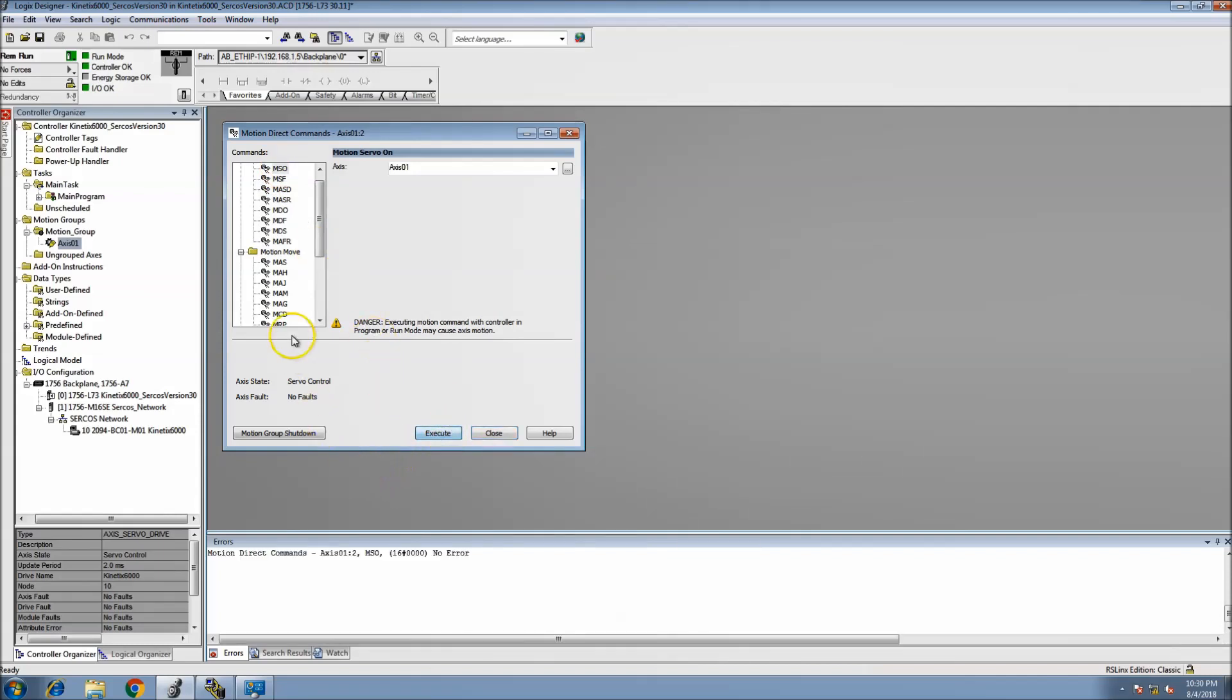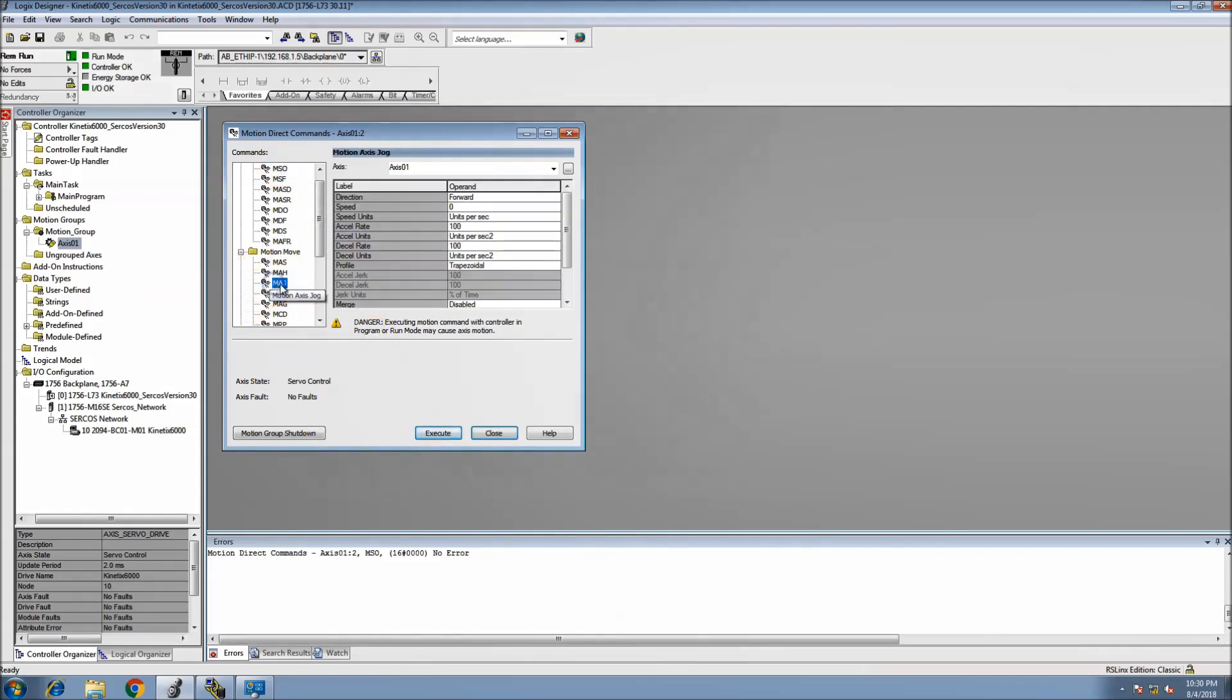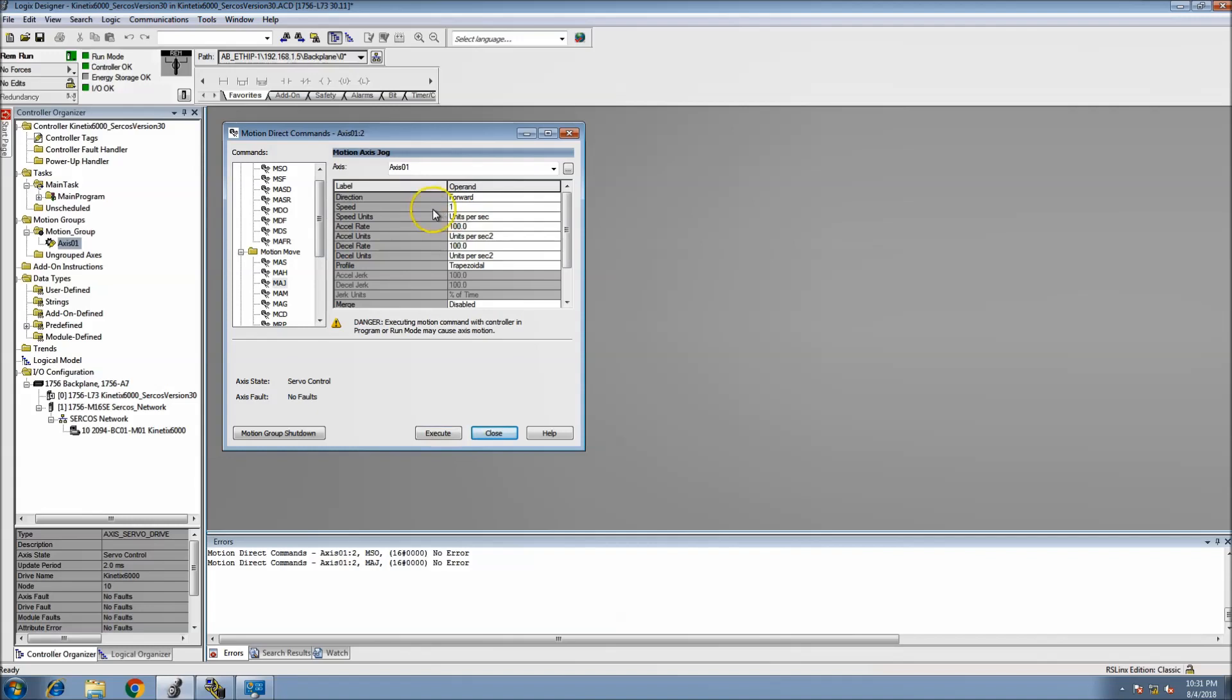Let's come in here and go to Motion Axis Direct. We'll turn the servo on. Okay, so we turned the servo on. Now we'll go to the jog and we'll actually do a slow jog of that servo.